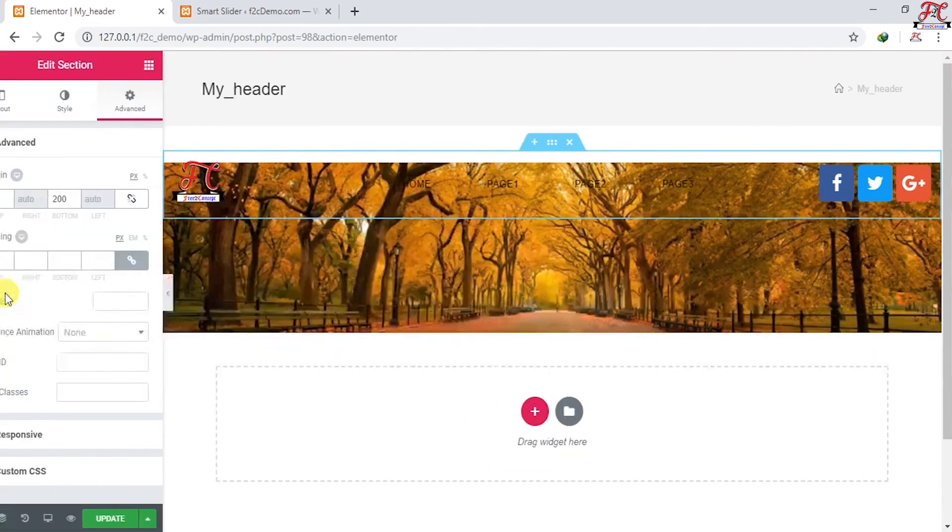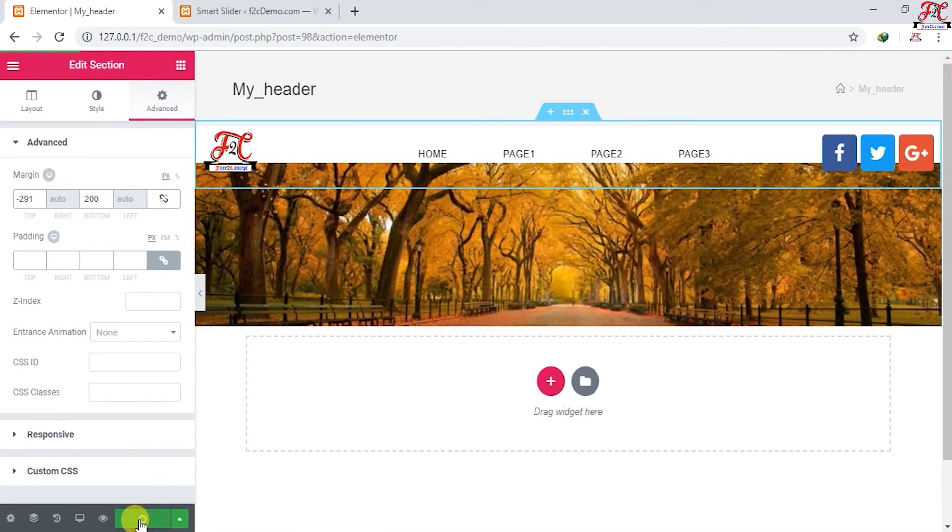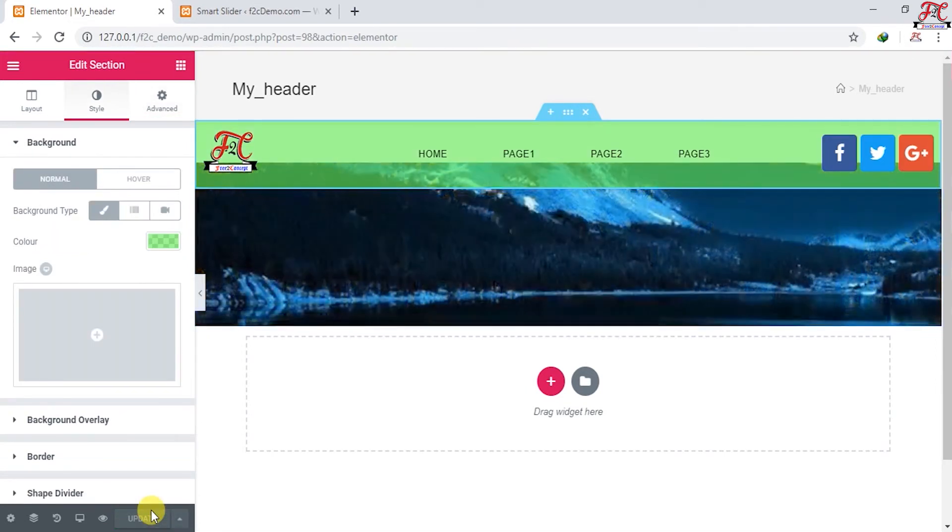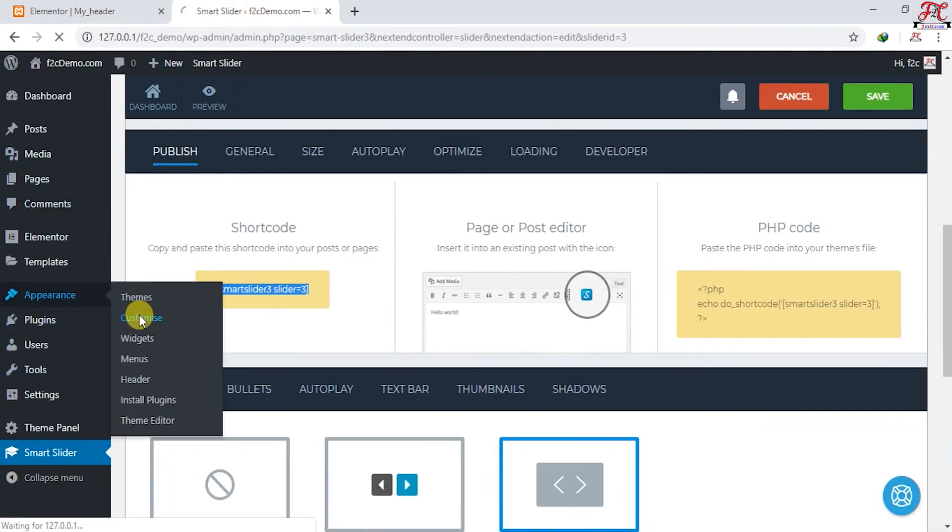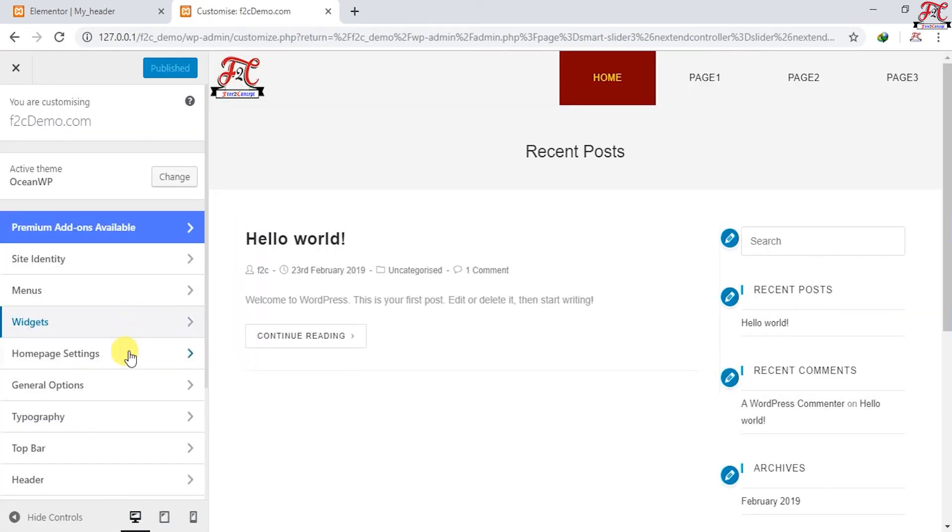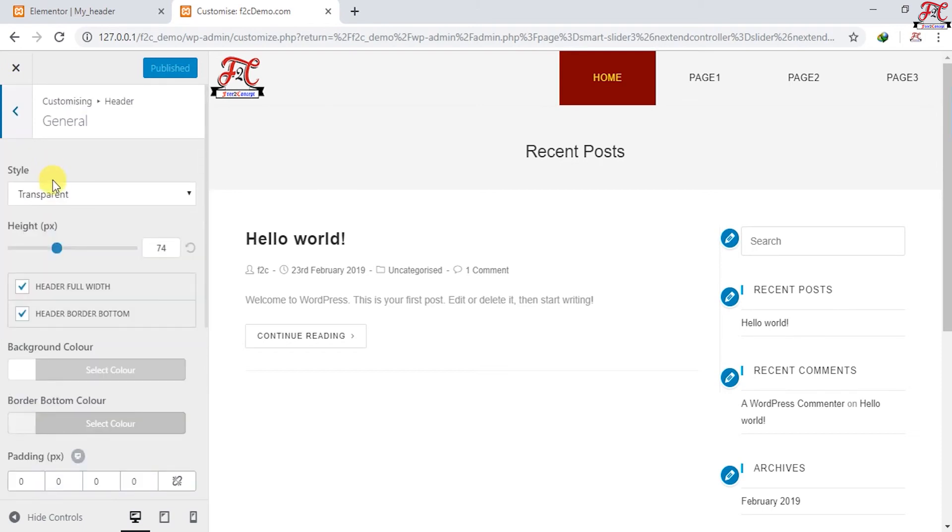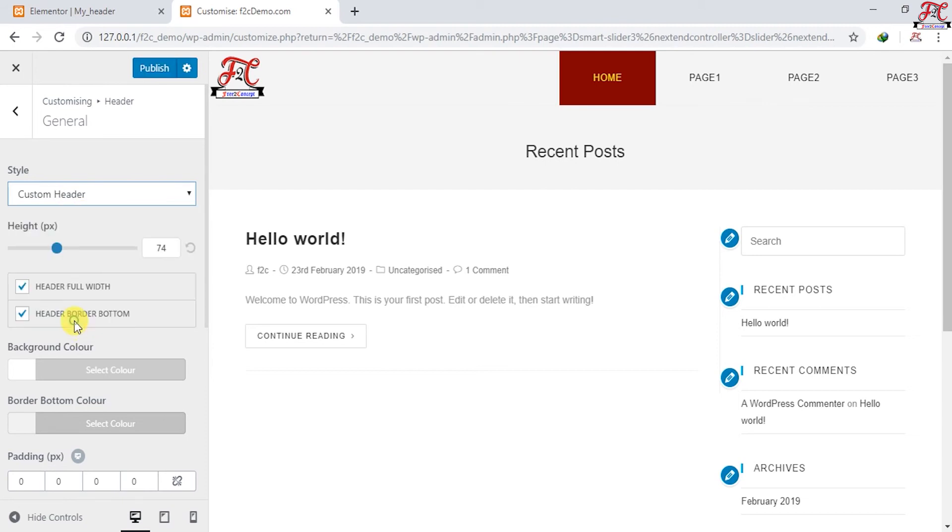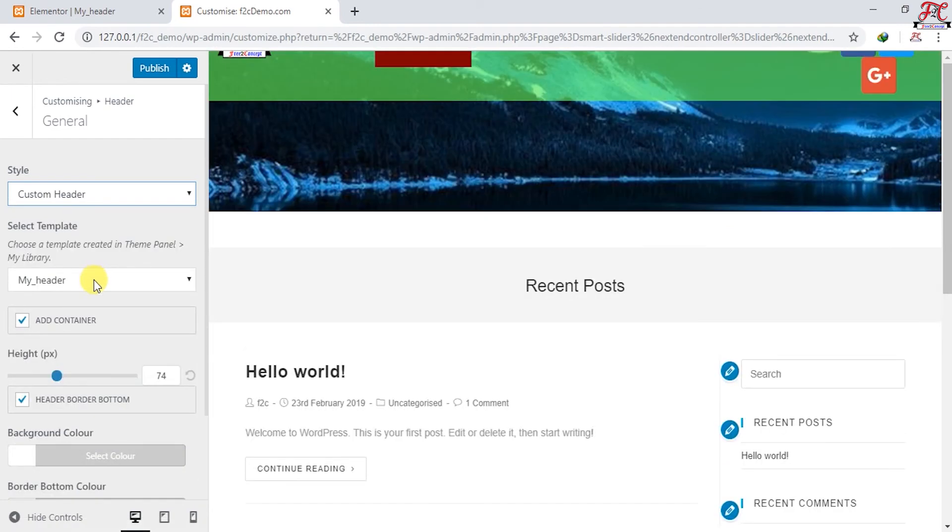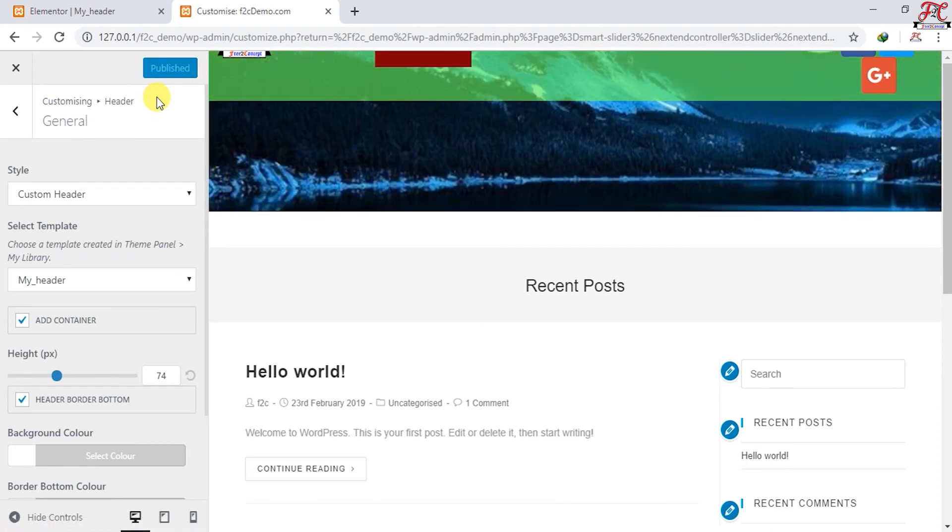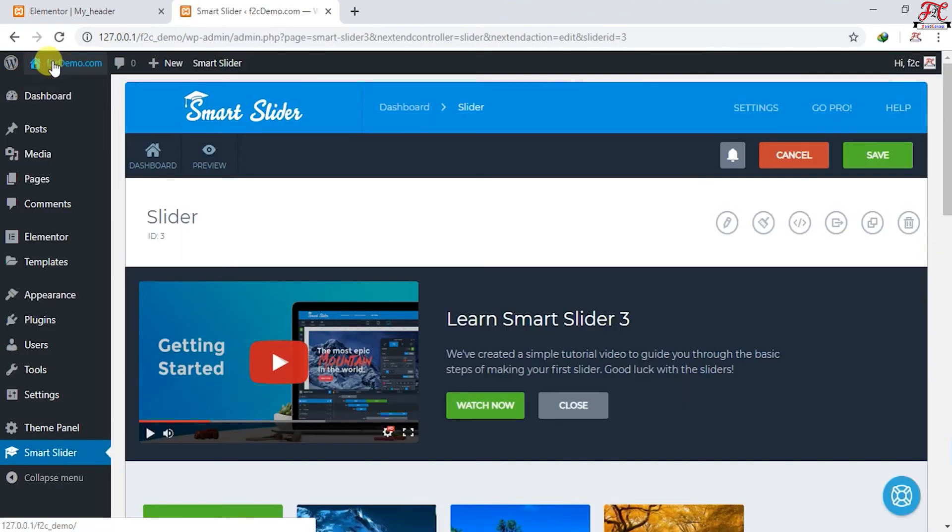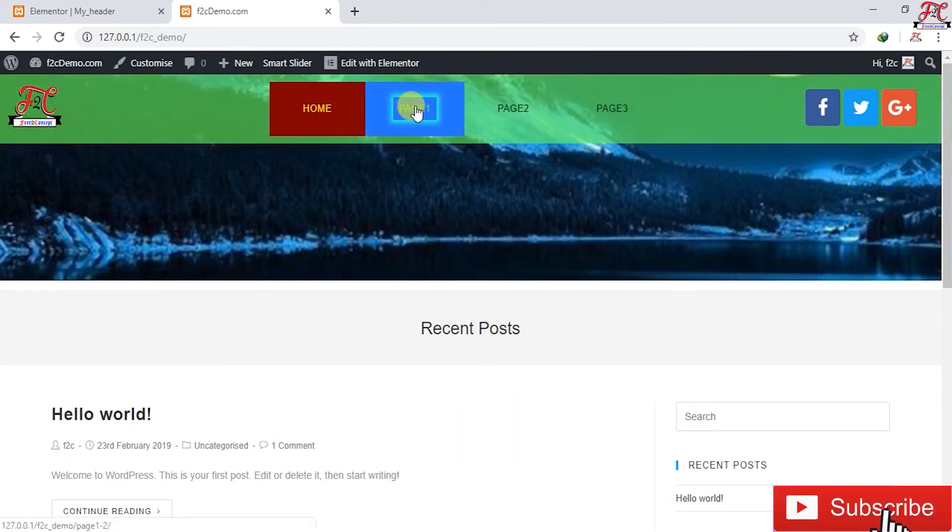Everything is ready right now, so we're going to save our changes. Our custom header has been created. Now we're going to have to change the default header of this website to this new one. Go to Customize, Appearance, Customize. Then go to Header, General, and change the style from transparent to Custom Header. Here it is, our header, My Header. I'm going to publish. Let's see how it looks like. Here it is, our header.